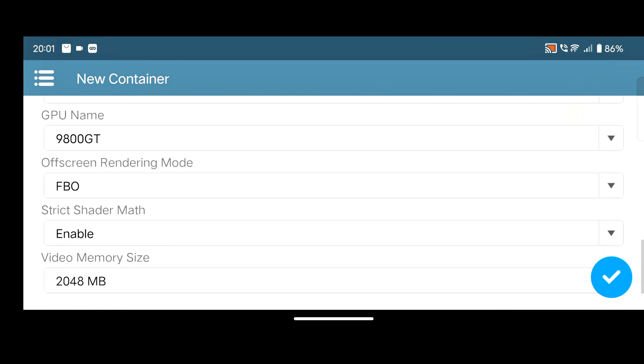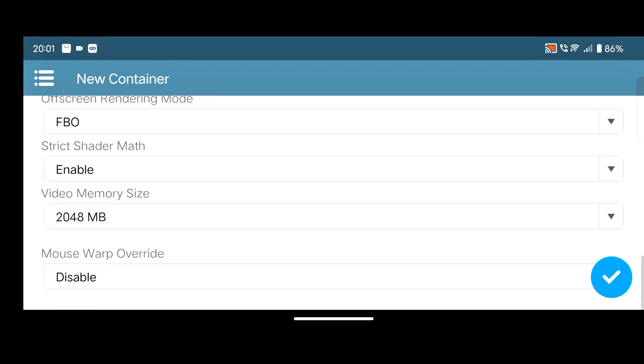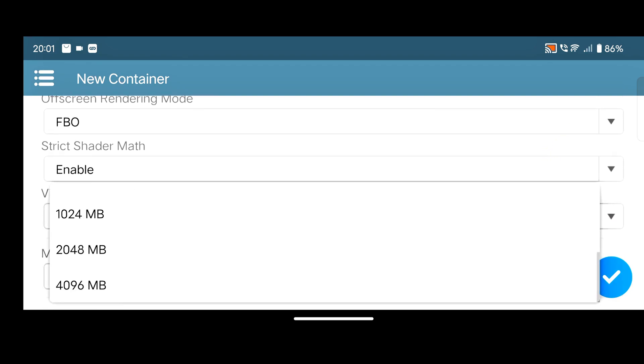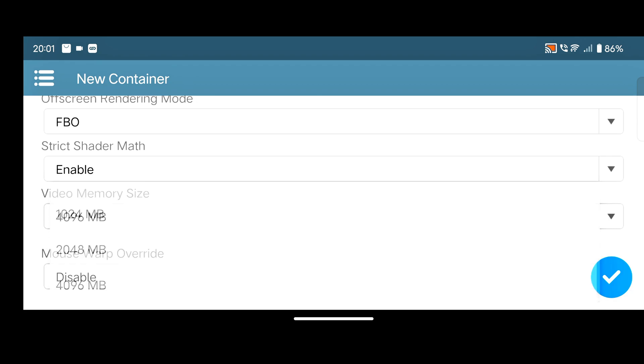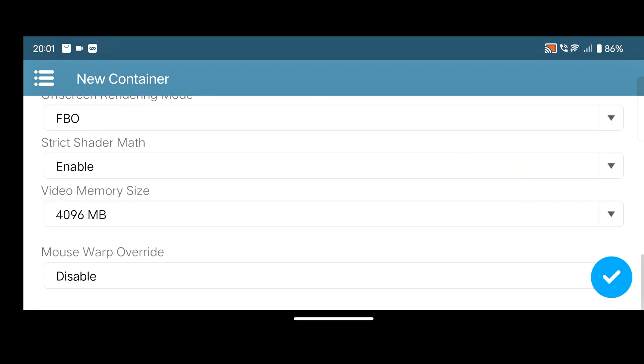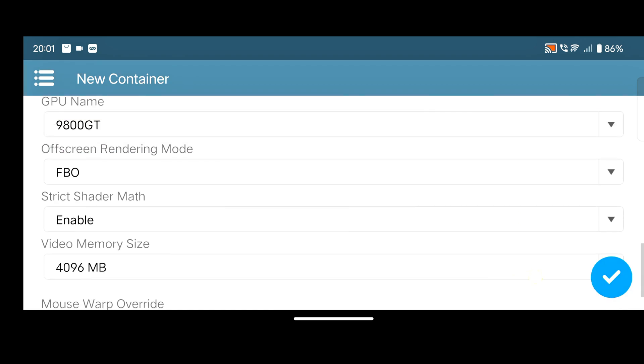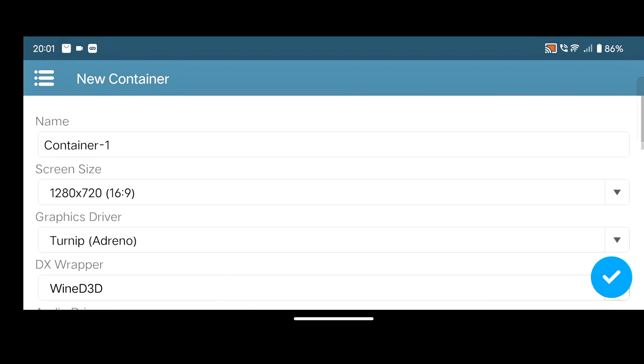After that, scroll down and here we have to change the video size memory. Simply select to maximum 4096 MB. After that, simply click on the blue icon or tick icon.